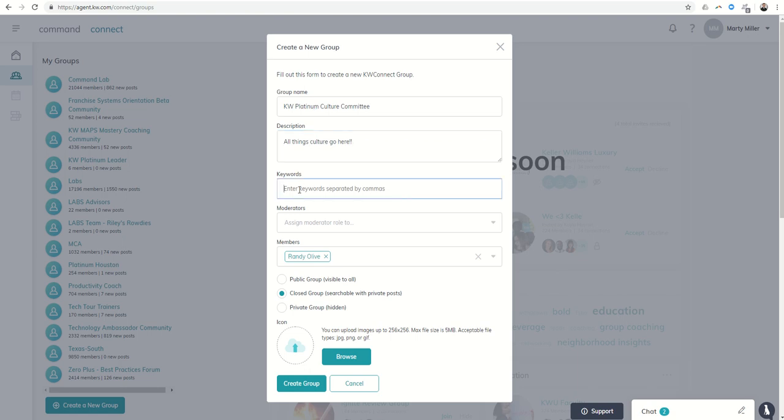You could put keywords if you wanted it to be a searchable group. This is going to be a private closed group, so we don't necessarily need to do that. You can see there's a couple of different icons, just like Facebook: closed group, searchable with private posts, meaning that people can search for the group, or you could keep it completely private where only you can invite people to it.